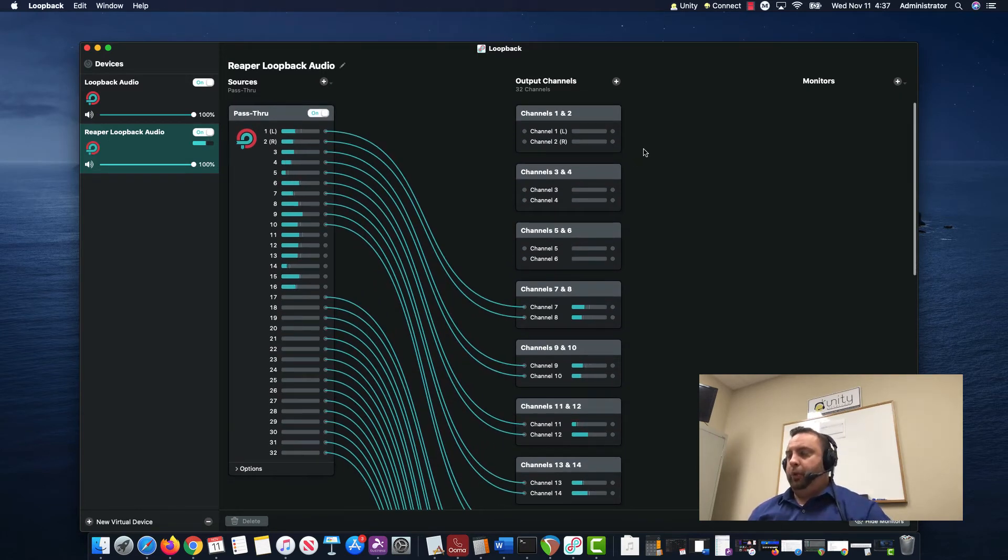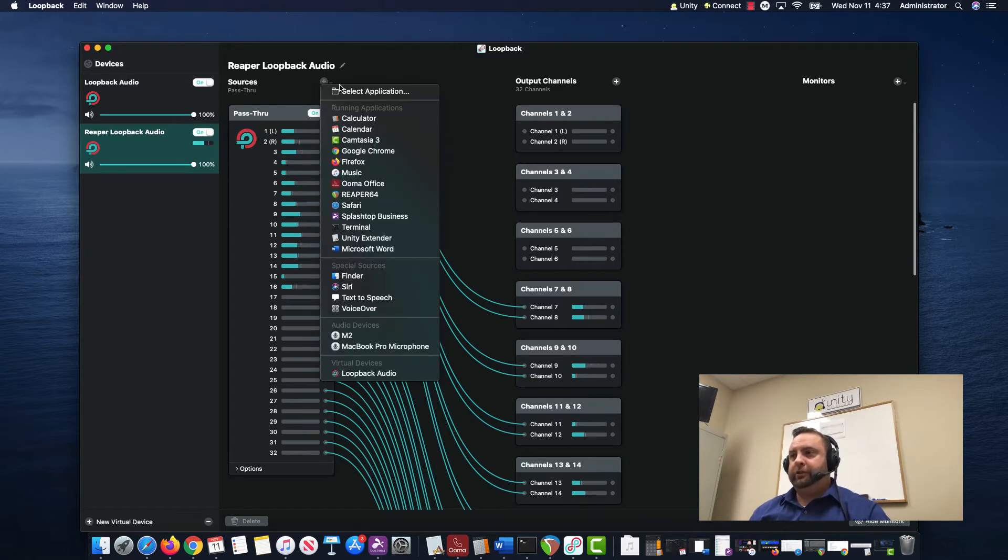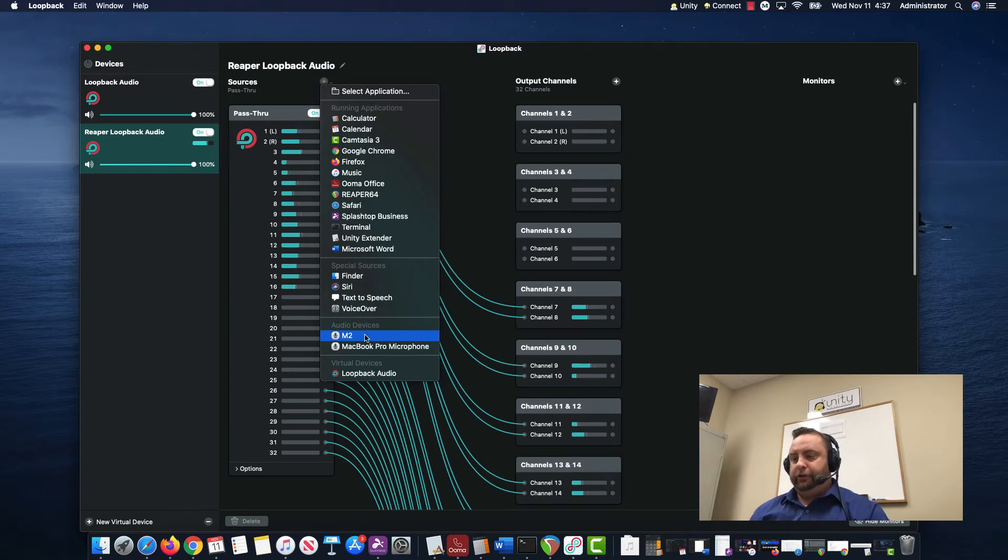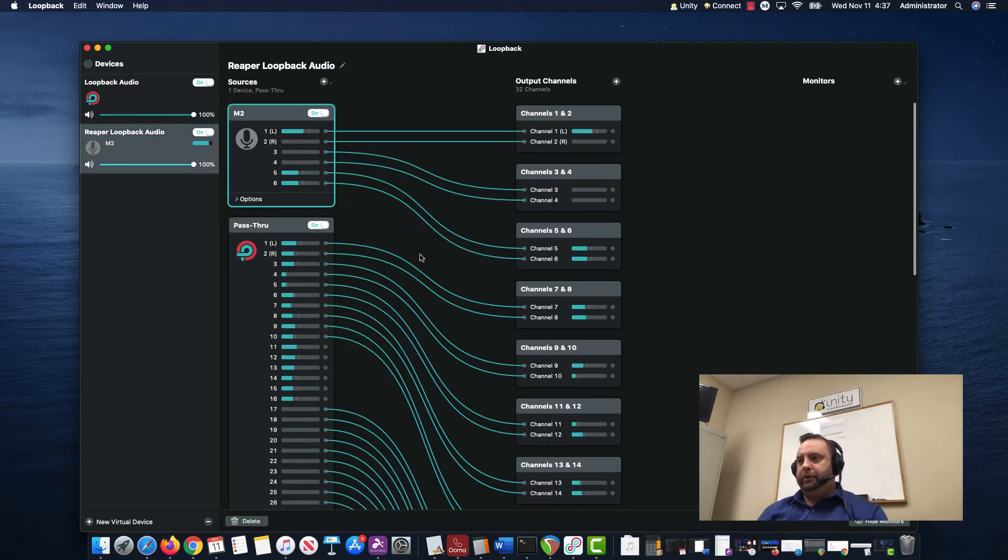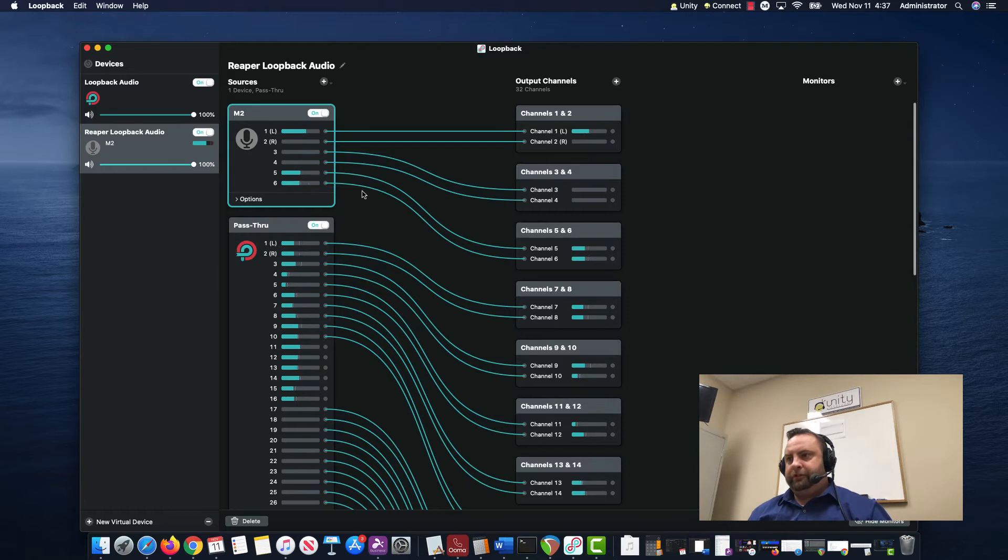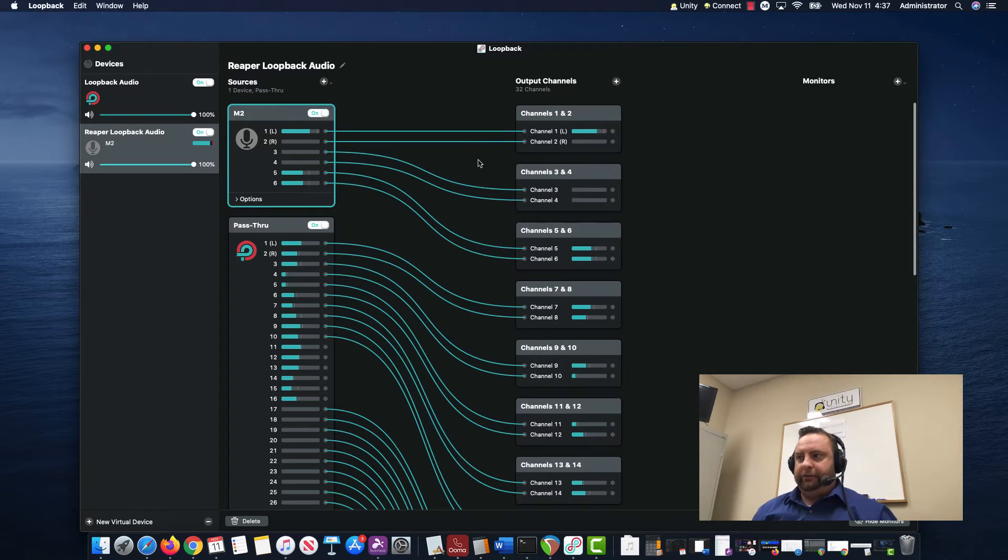What I could do is click this little plus button up here by my sources, and I can add the M2. This is my Motu M2. I can add six outputs of the M2, and it automatically created these little lines for me.